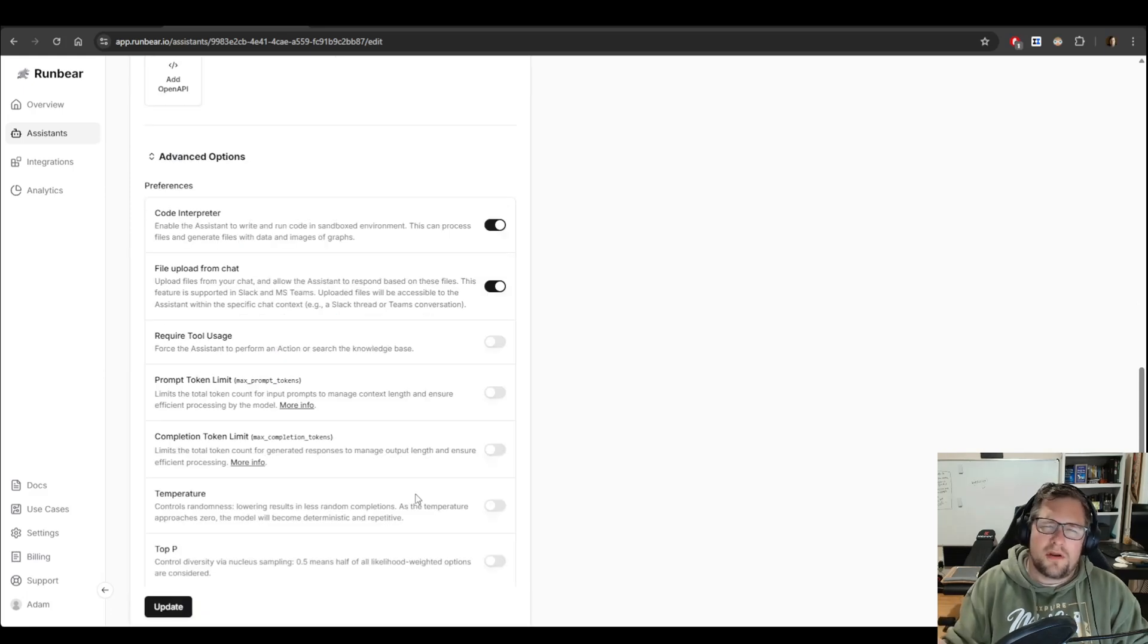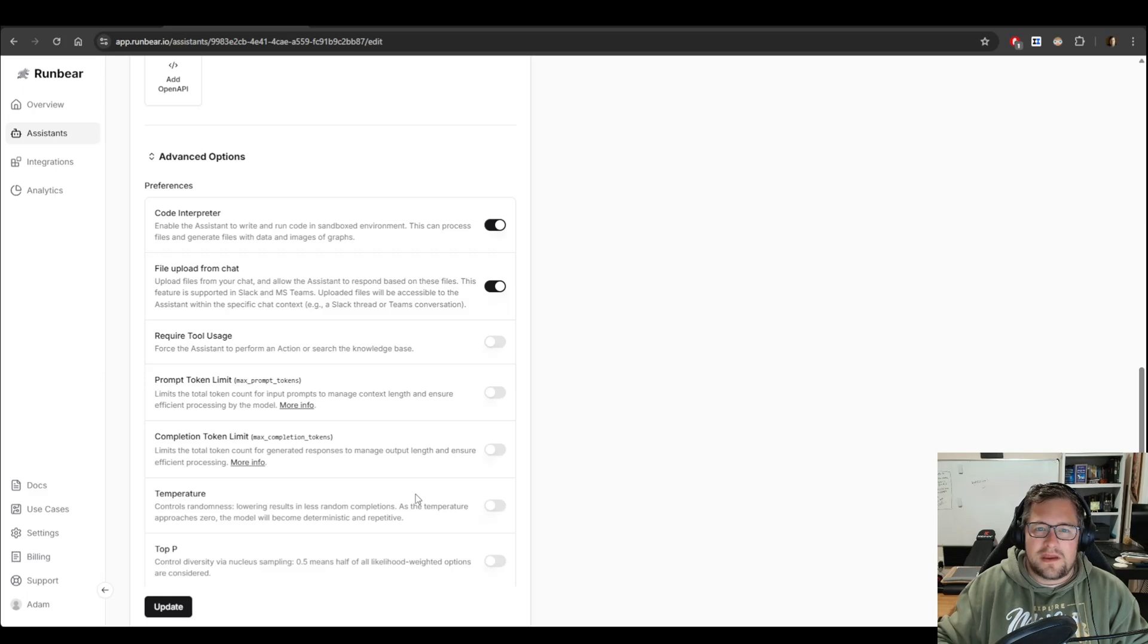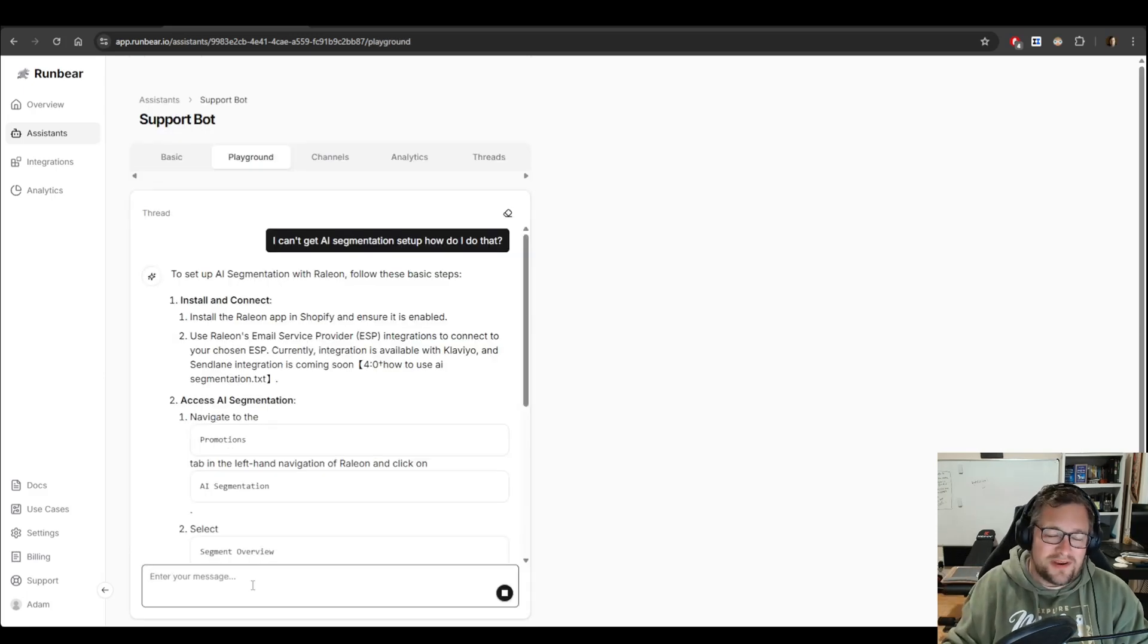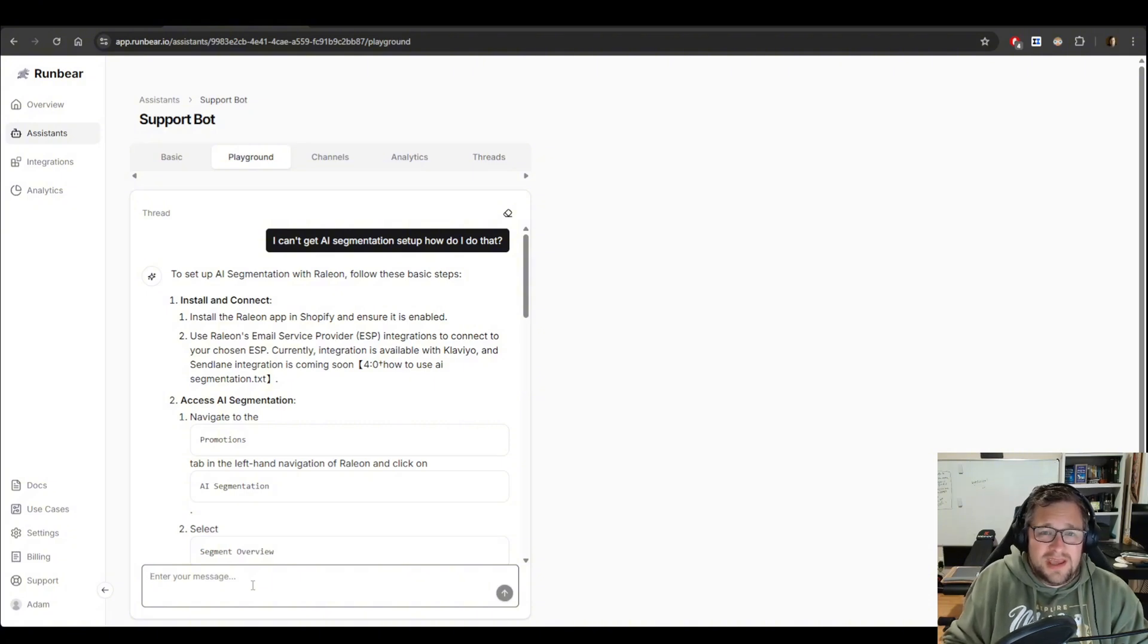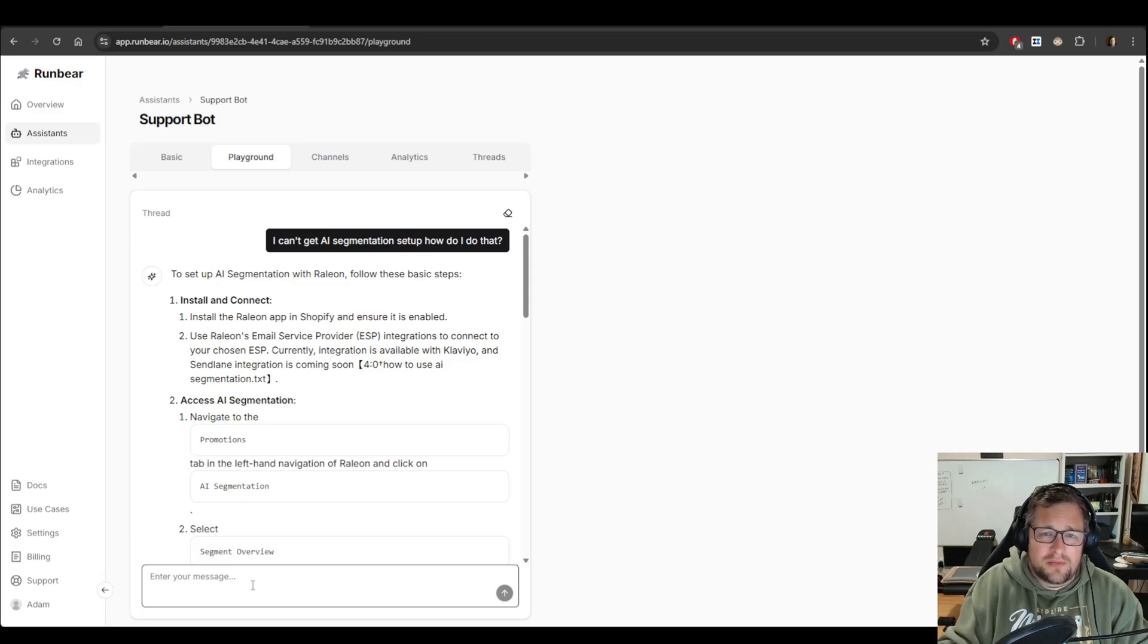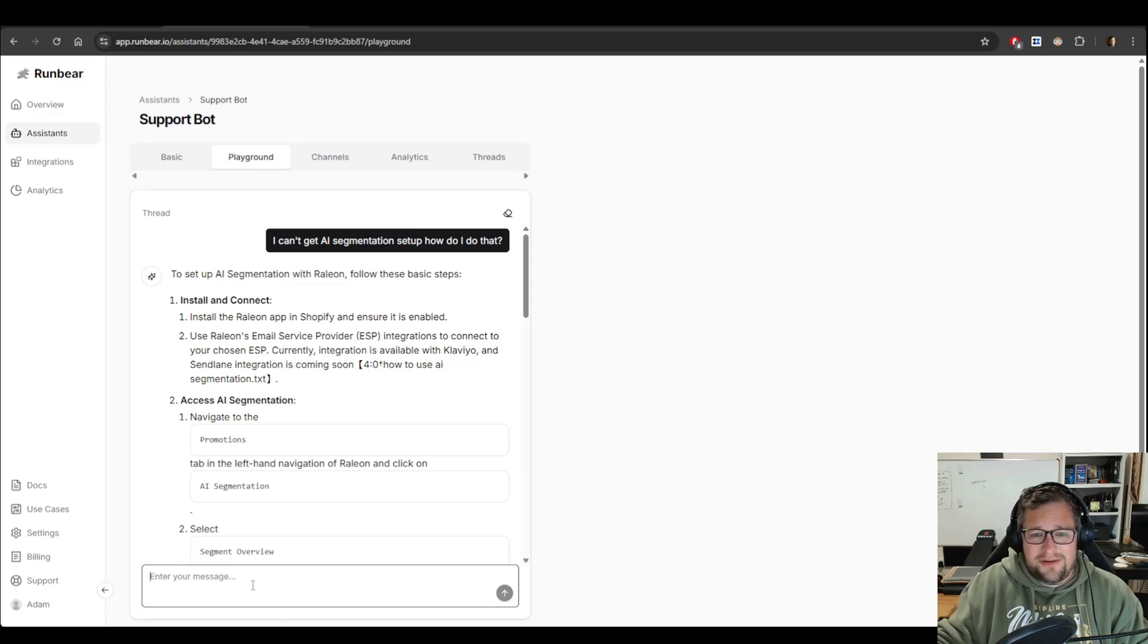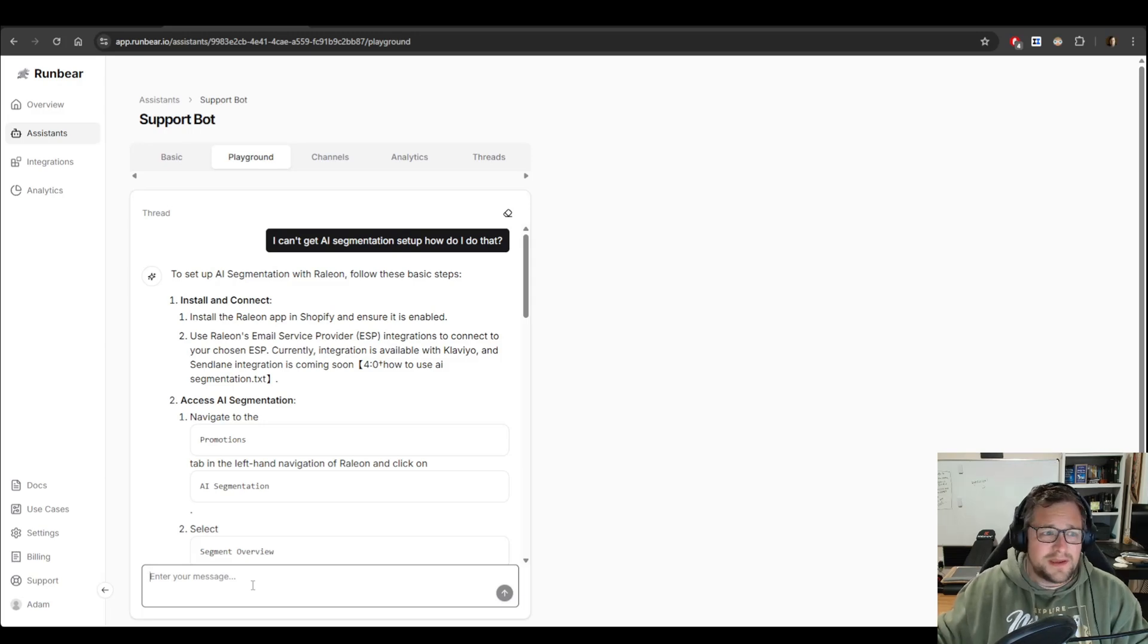For the most part, you can kind of ignore the advanced options. But take a look at it. There's some interesting things in there if you really want to fine-tune things. So the next tab that you go to is the Playground. Check this out. I basically have asked it some information about my documentation I uploaded. And it very nicely replied with what I would expect it to. And these instructions are correct with how you actually get to it and enable it. So very valuable for me.